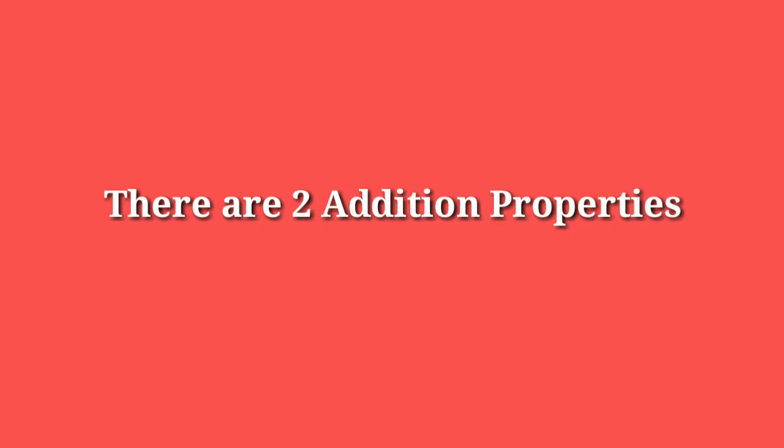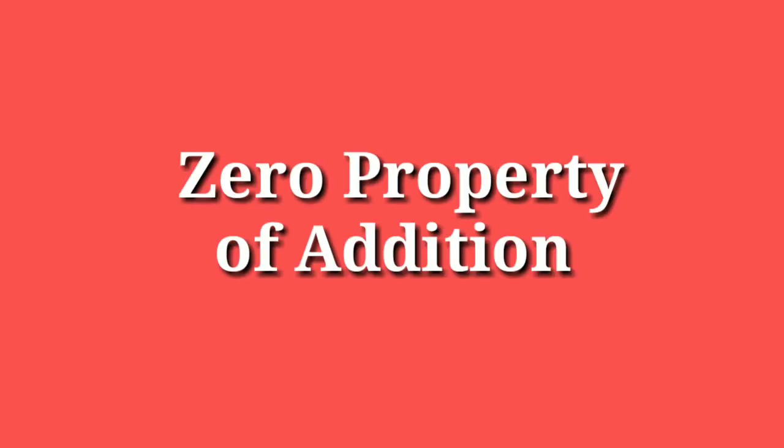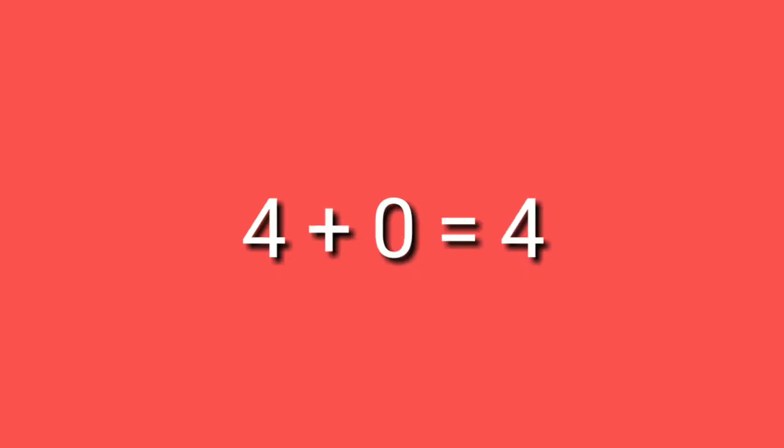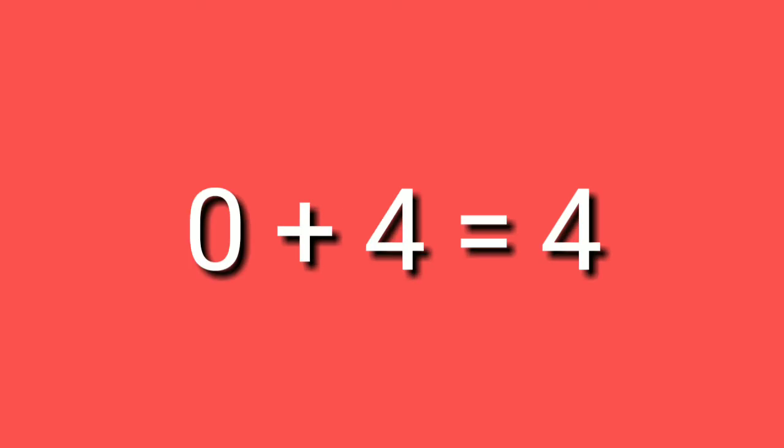Now, let's study the addition properties. There are two addition properties. They are 0 property of addition. Let us take the numbers 4 and 0. If we add 4 to 0, we get the sum of 4. And even if we add 0 to 4, we get the sum of 4. This tells us that when 0 is added to any number, or any number is added to 0, the sum is the number itself.